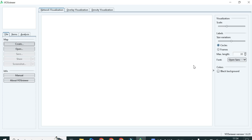Hi everyone, welcome back to my channel YoungResearchers. In the previous video, we discovered how to install VOSviewer software and how to extract data from the Scopus database for plotting the bibliometric graph. In this video, we will cover how to select the CSV file from your download folder and use it to create a bibliometric graph in VOSviewer software.